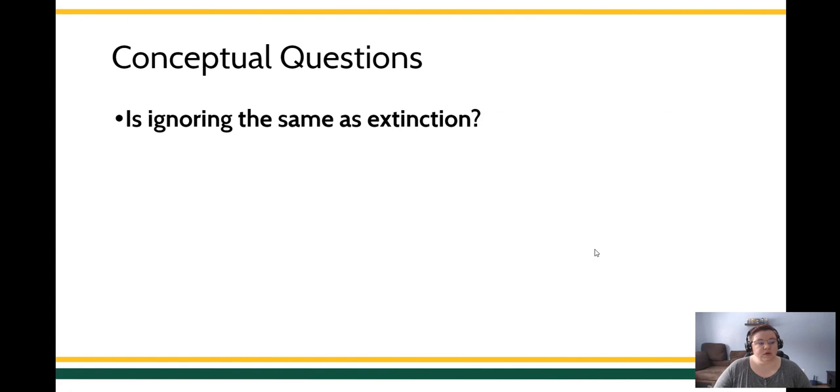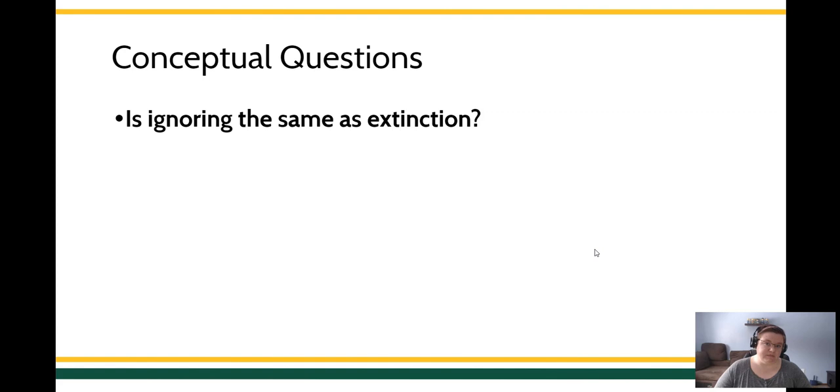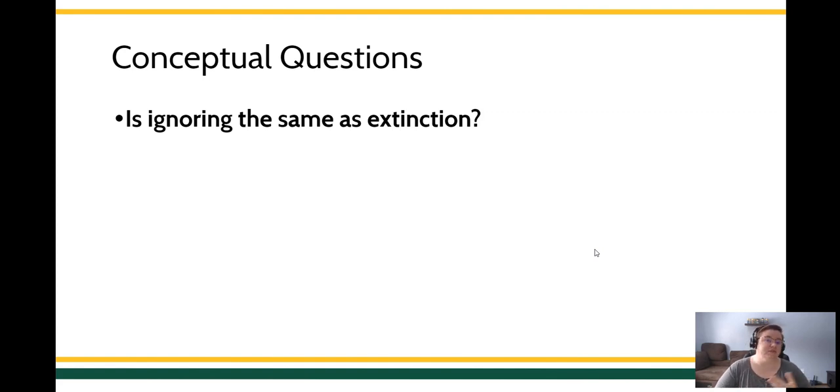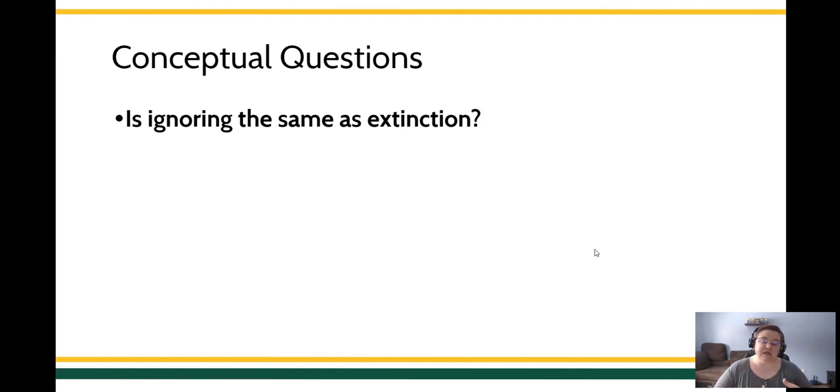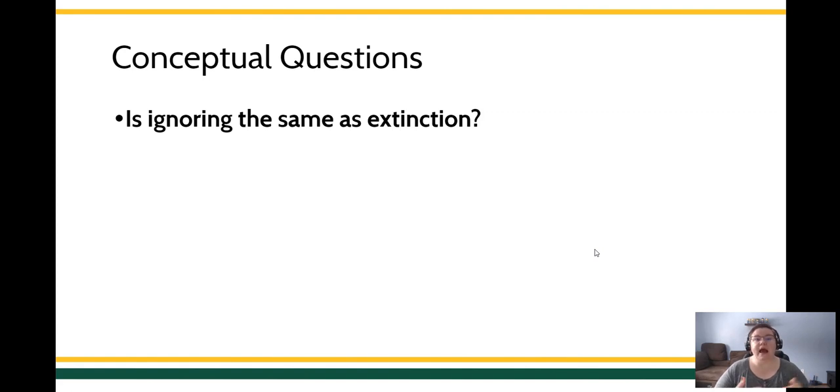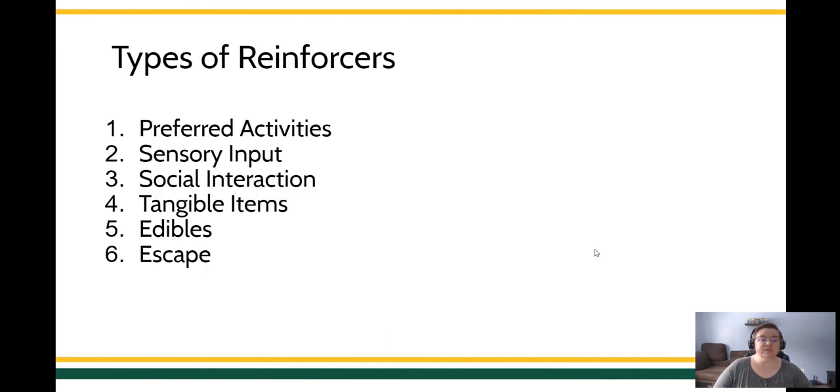So is ignoring the same as extinction? Check out your reference materials because we're going to talk about what a functional analysis is. We're going to talk about how to use extinction for different behavior change methods. But when you're using extinction, you have to withhold the reinforcer. You have to be aware that there's different types of reinforcers for behavior.